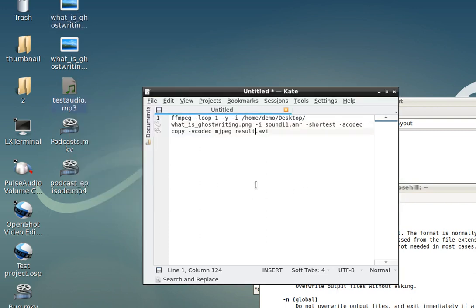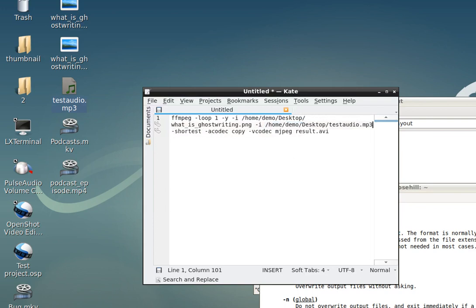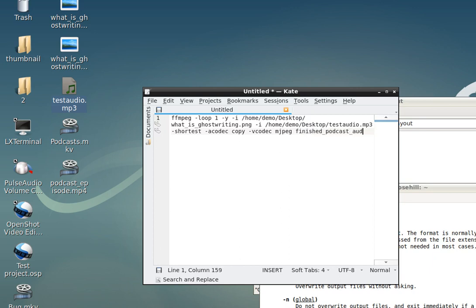I just created a 10 second audio clip so that this thing runs really quick. The actual podcast is 30 minutes, but this is just a 10 second thing I cut down in Audacity. Path for the audio is there. And just create the output file - I'll just call it finishedpodcastaudio.mp4.